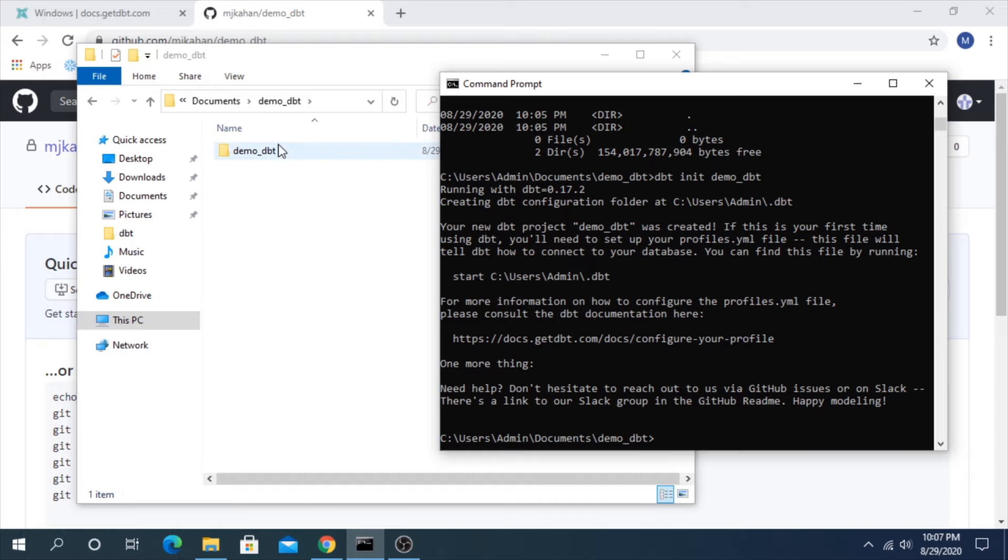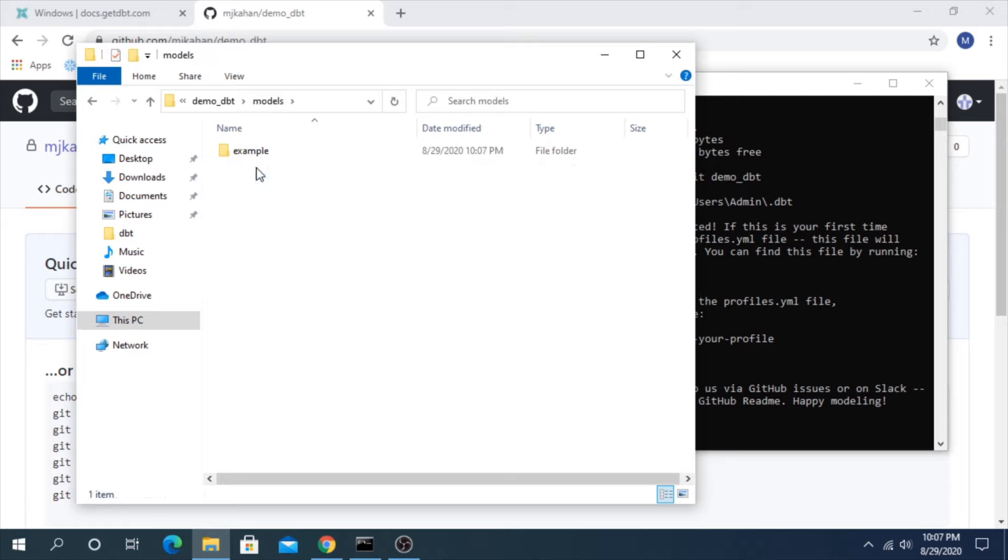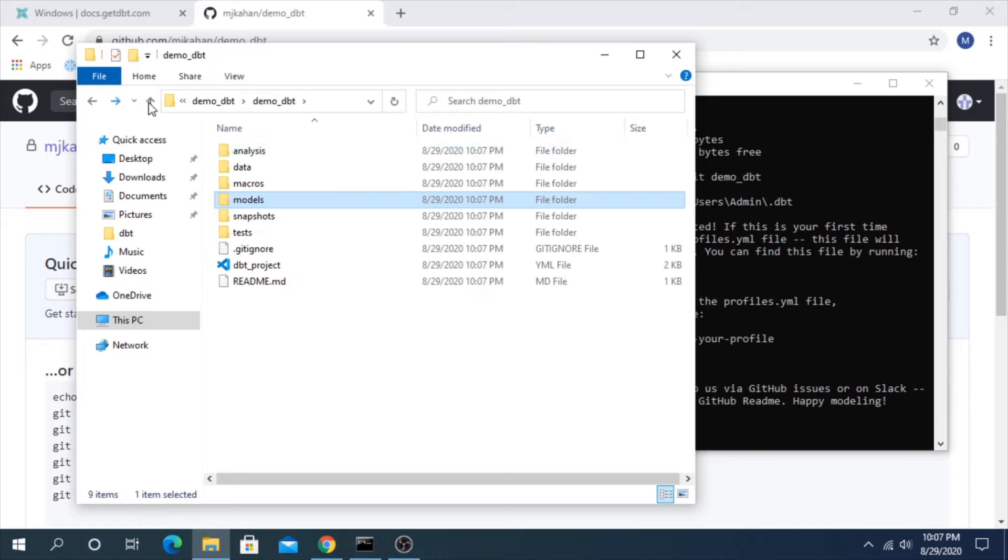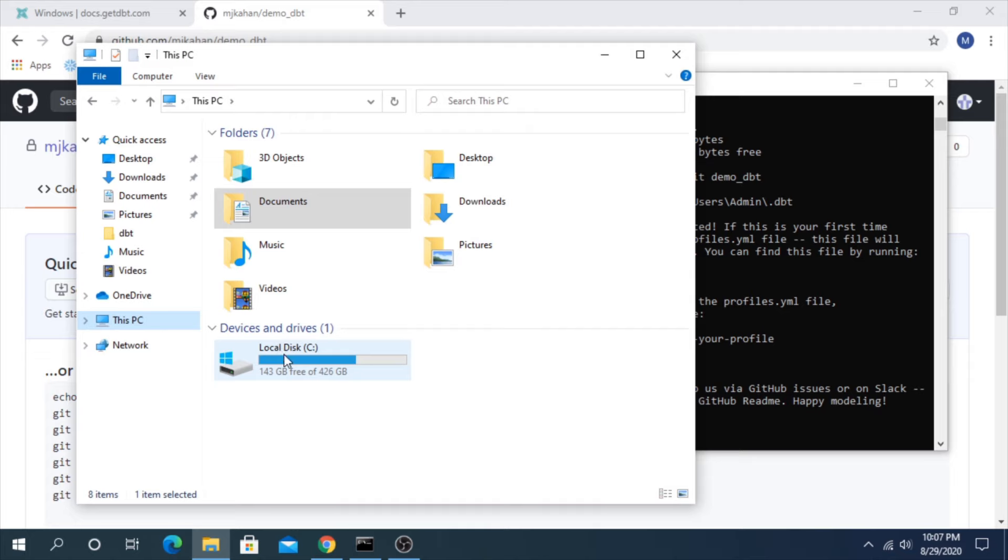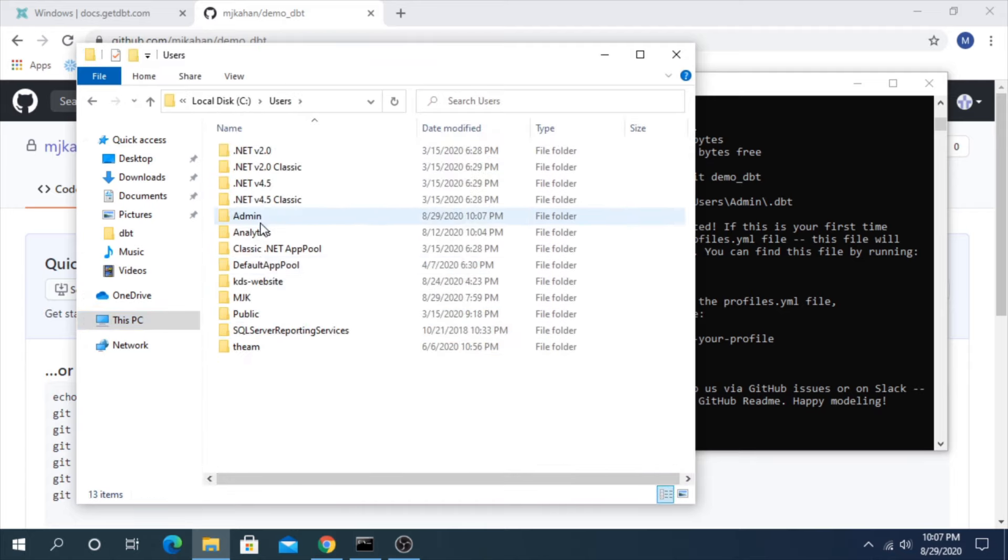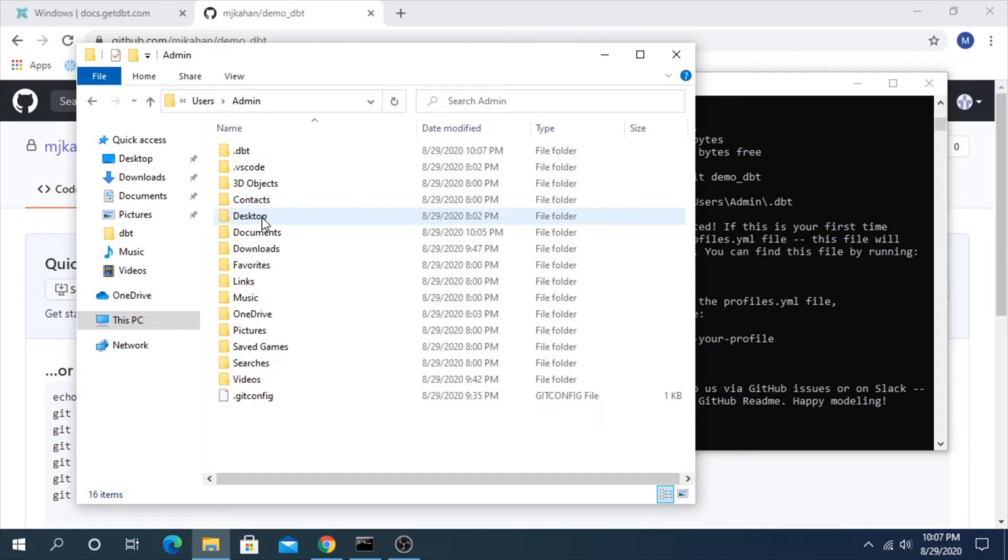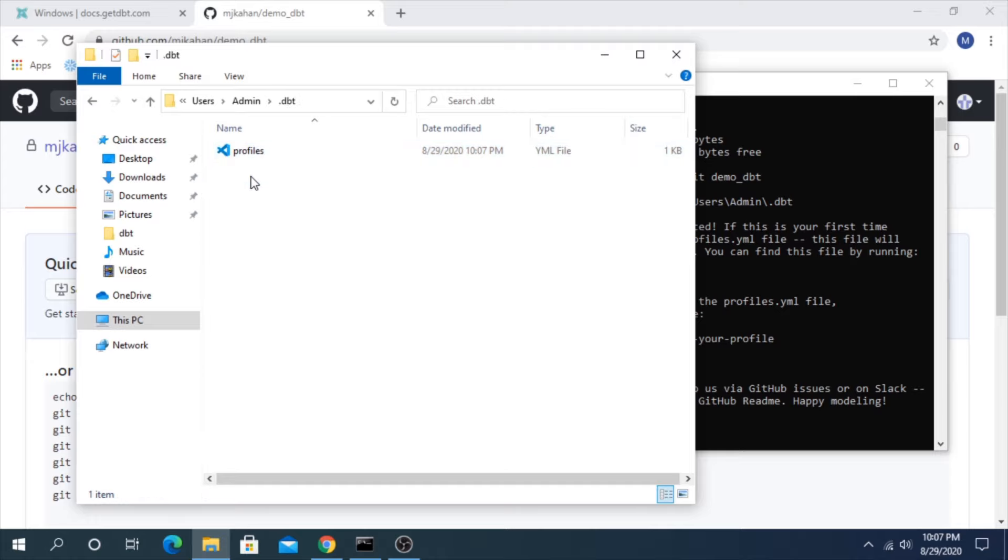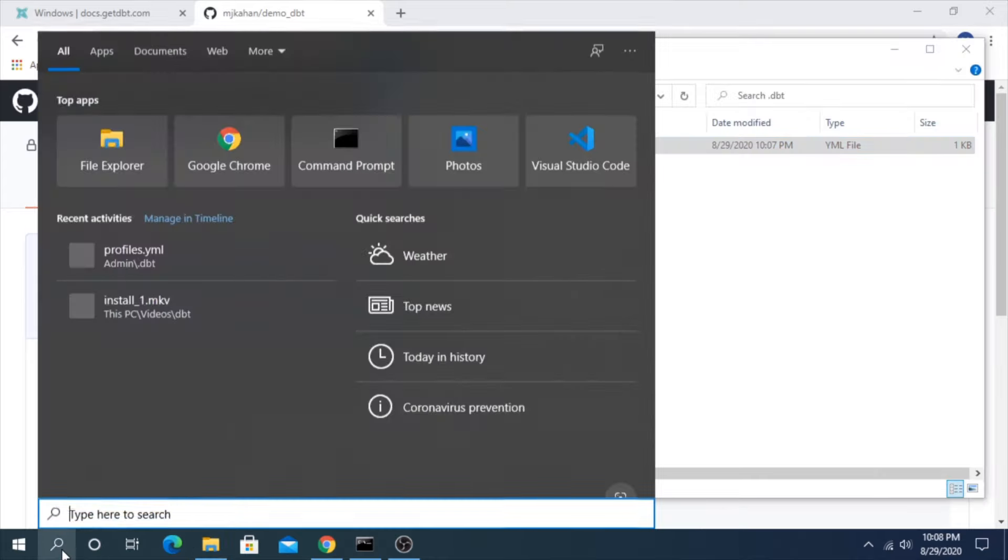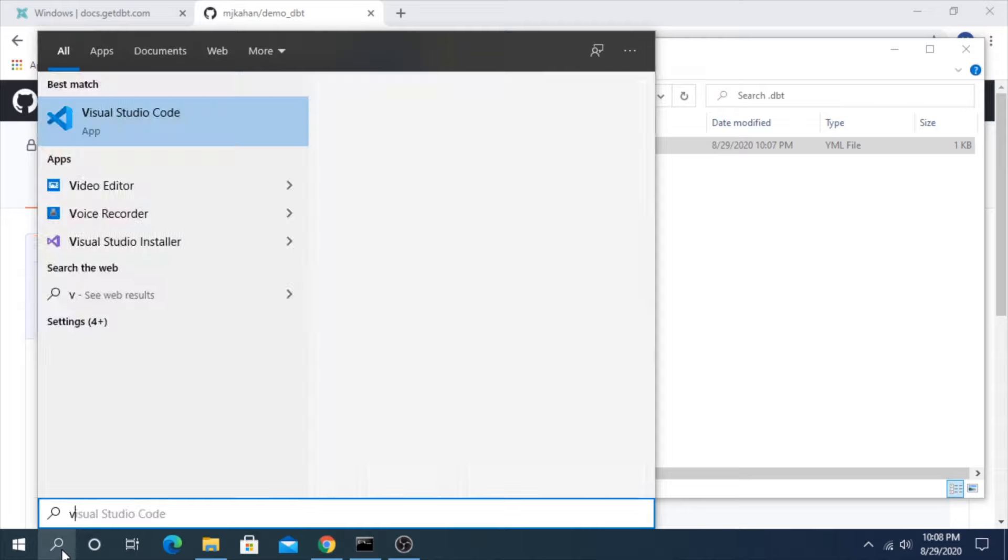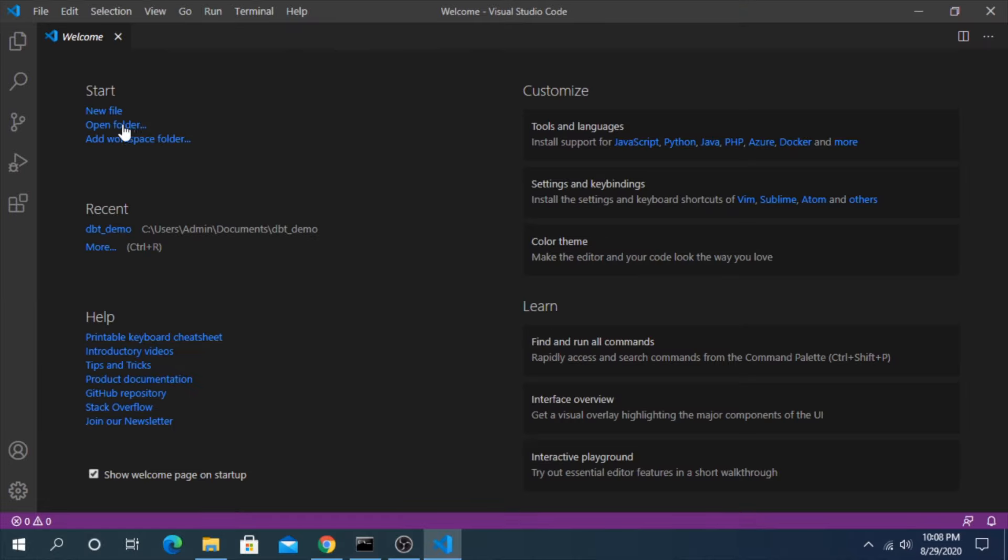So now this has created a skeleton project for us. A couple examples in here. It also created a user profile. If you go to your users and the name that you're on, I'm on my admin on my machine. And we have this dot dbt file folder, I should say, with profiles. Let's go into Visual Studio and open up and see what this looks like.